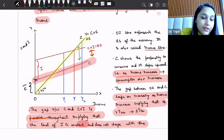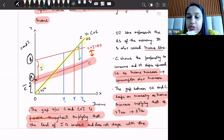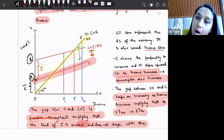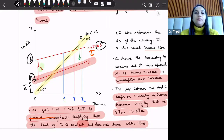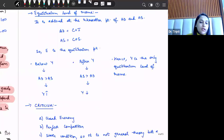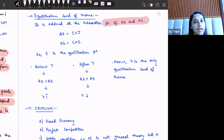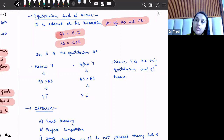The investment level is constant, represented by the portion I, which causes a parallel upward shift. The resulting line C+I finally represents the aggregate demand curve. The equilibrium level of income is achieved at the point of intersection of aggregate demand and aggregate supply. Aggregate demand equals C plus I, and aggregate supply equals C plus S, where C stands for consumption, I stands for investment, and S stands for savings.